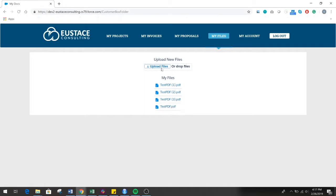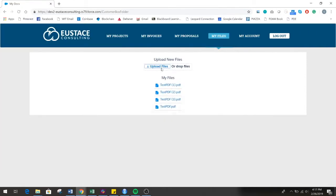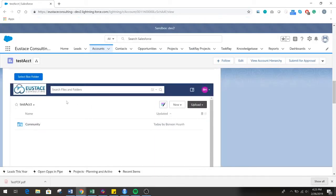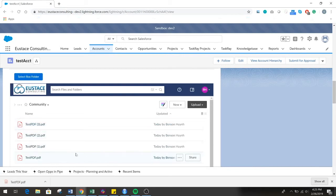The community user end of this integration is very simple. Once logged on to the community portal, users need only navigate to the location within the community portal where their files are stored. Here they're able to upload files or view and download files that either they have uploaded or that your company has saved into the user accounts Box.com folder.